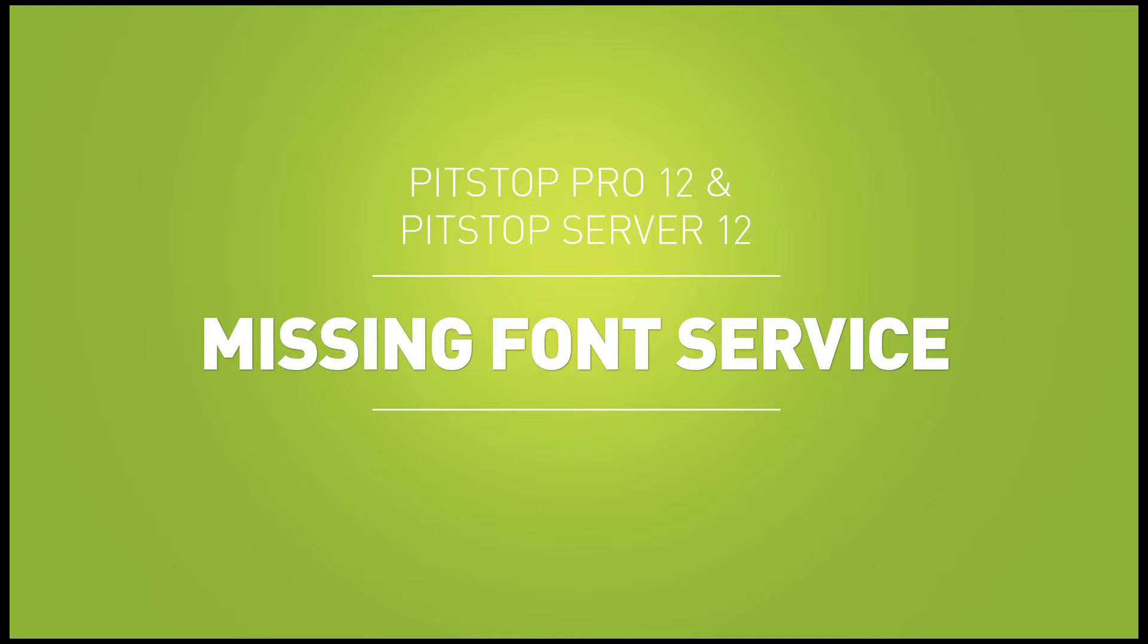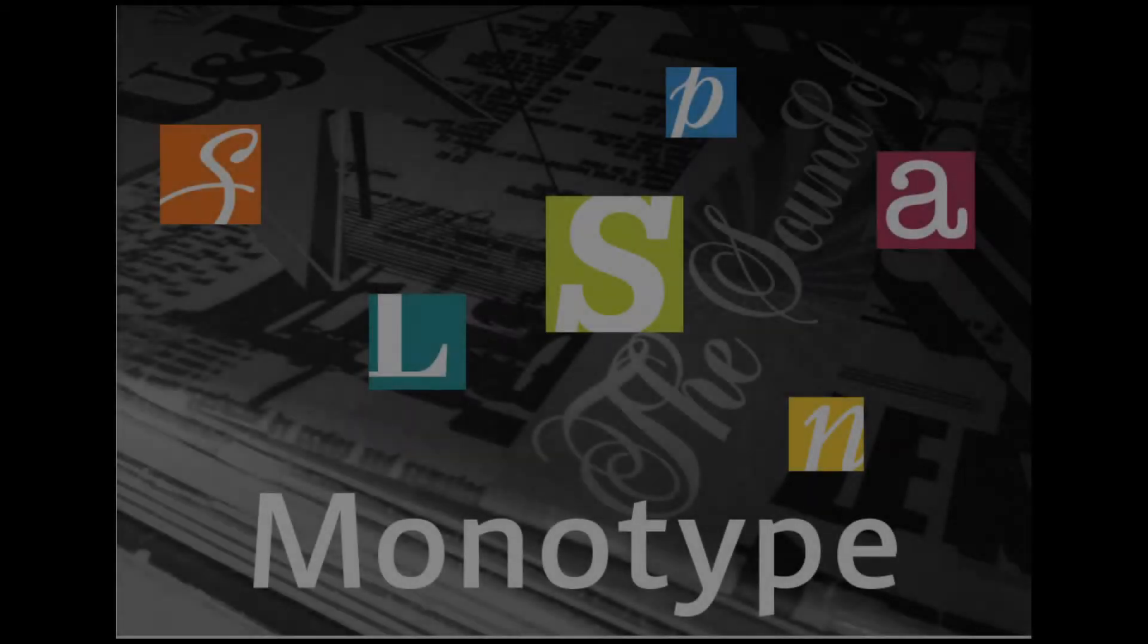PitStop 12 introduces a very exciting new feature, namely a missing font cloud service in cooperation with Monotype, the world's leading font vendor.